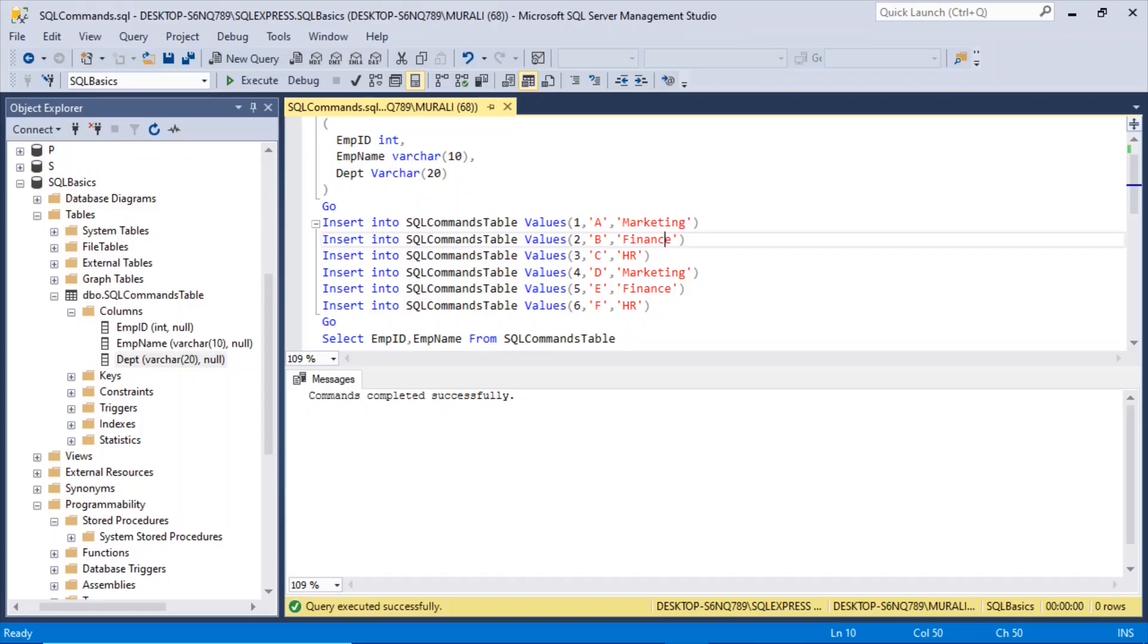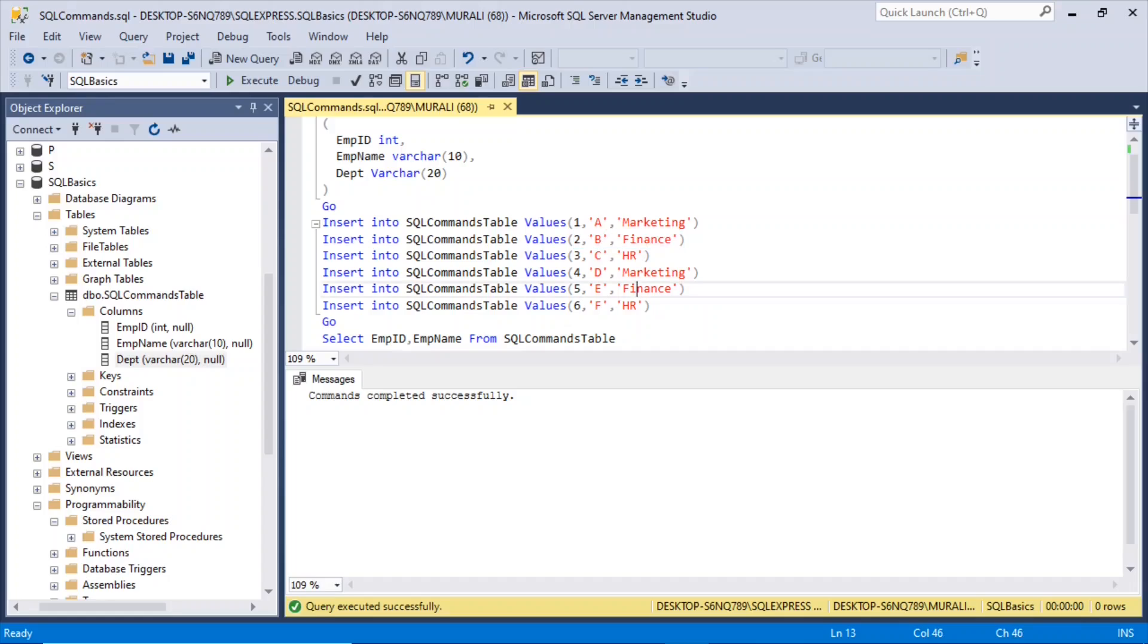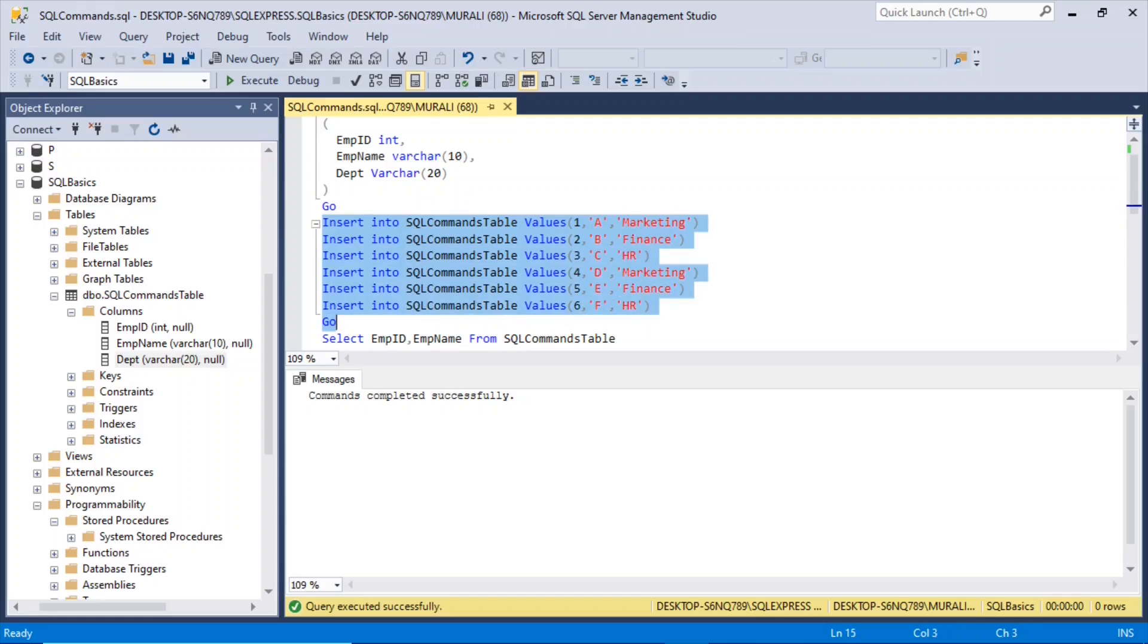Similarly, we will enter the rest of the records, like empid 2, emp name B, and department is finance, C HRD marketing, 5E finance, 6F HR, so let us insert these records.